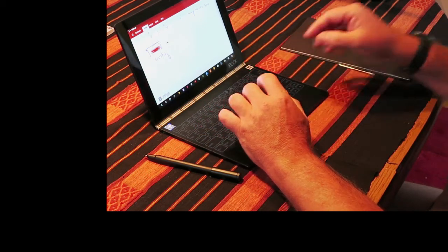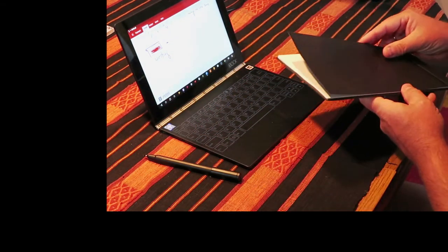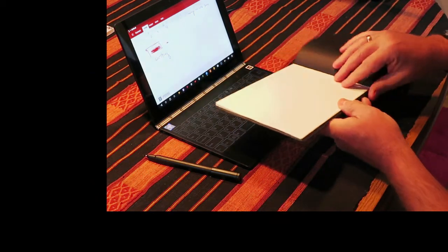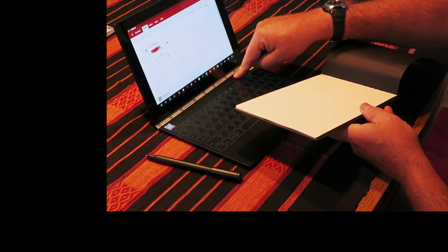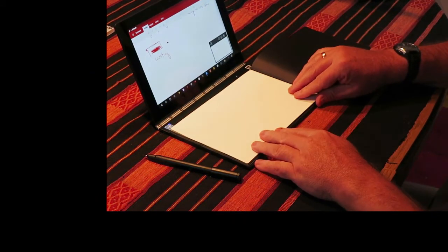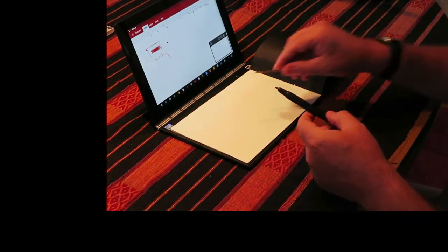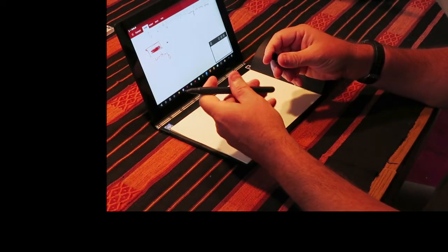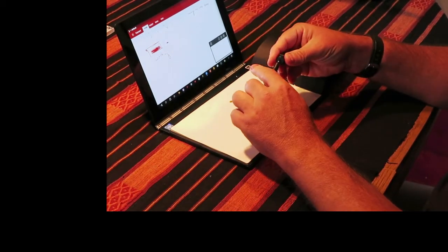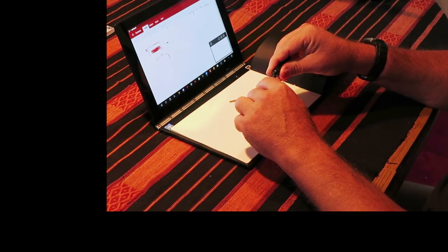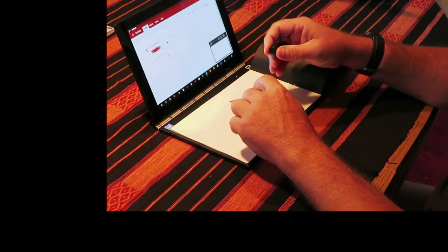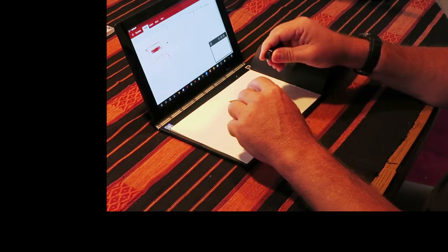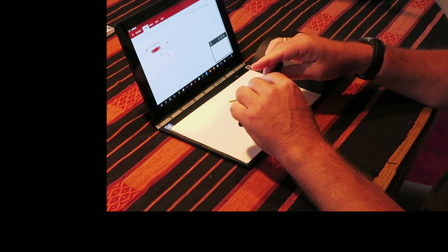Now the third thing you can do which is fairly unique is a little bit like with Livescribe, you can actually put paper on here and replace the pen tip. And this process of replacing the pen tip isn't the simplest one. You put your cap on the back and pull it off like this.